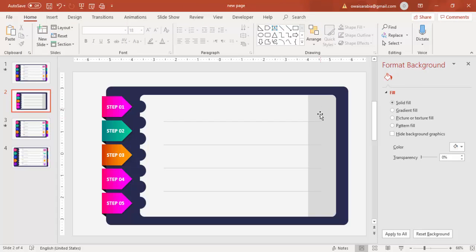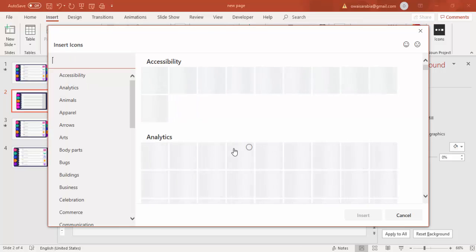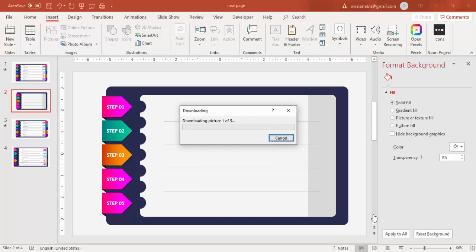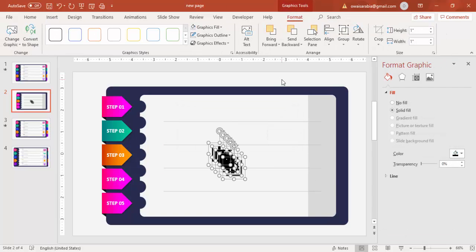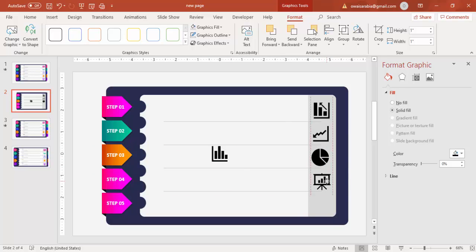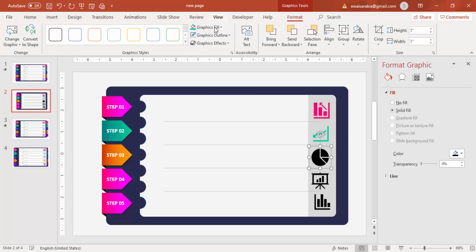Now insert icons: go to Insert > Icons. Note that you need an active internet connection for this. Select five different icons from the list and click Insert. Place each icon in the corresponding section — one, two, three, four, five. Based on each step's color, change the graphic fill of each icon to match: for example, matching pink, then orange, and so on.